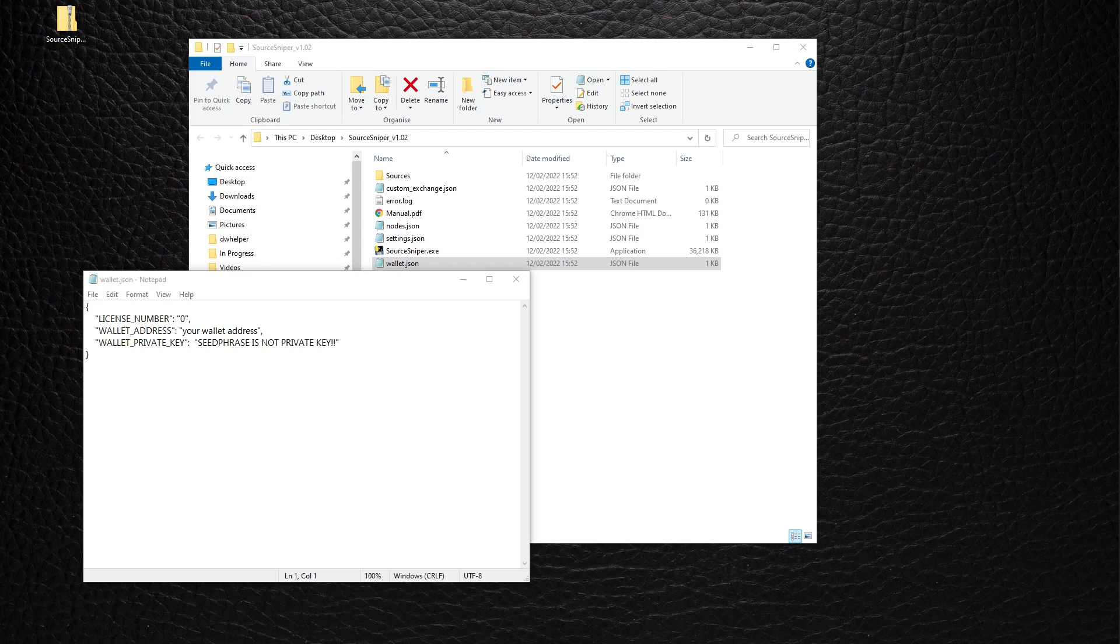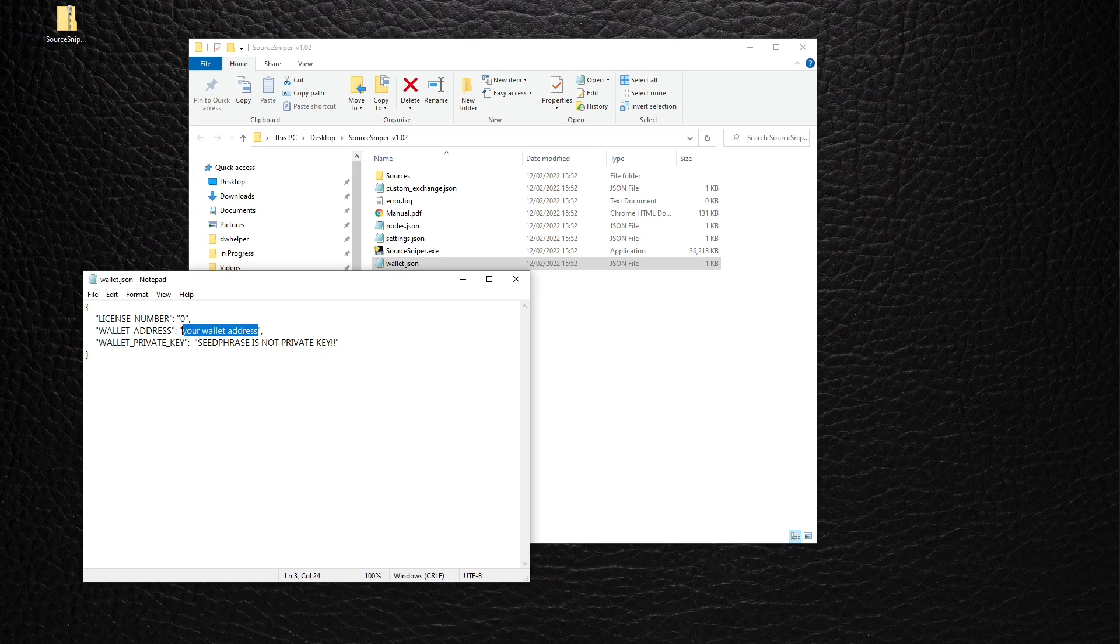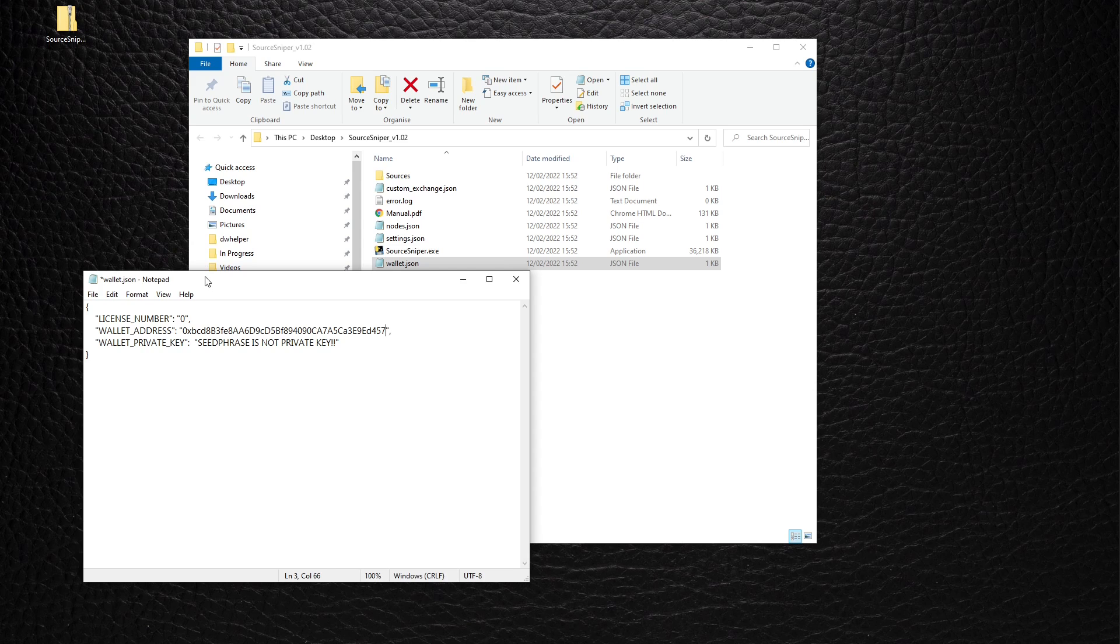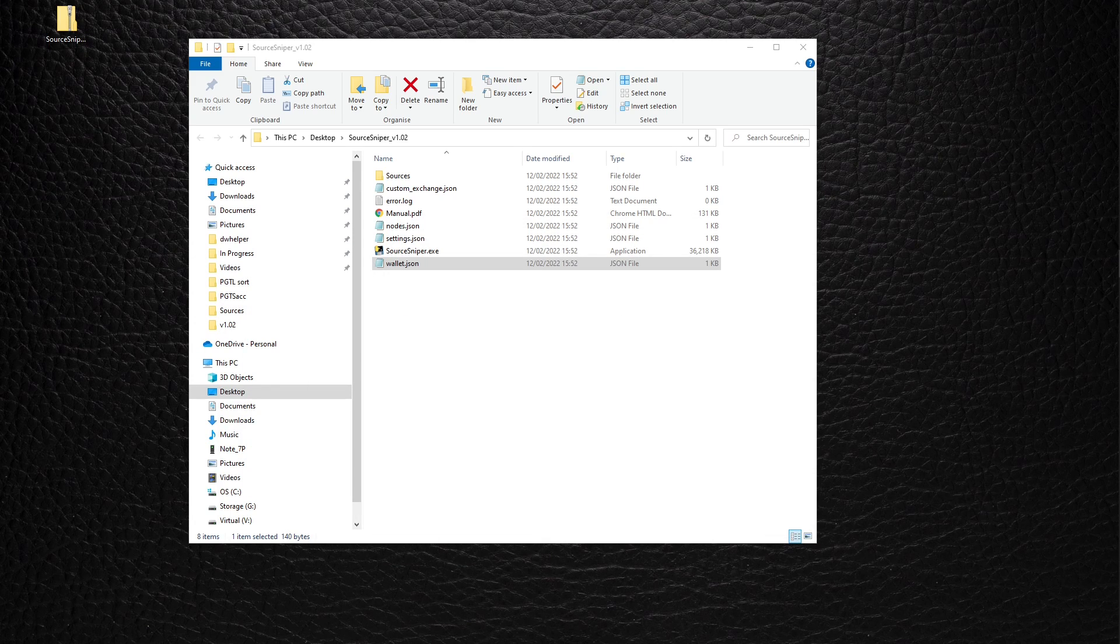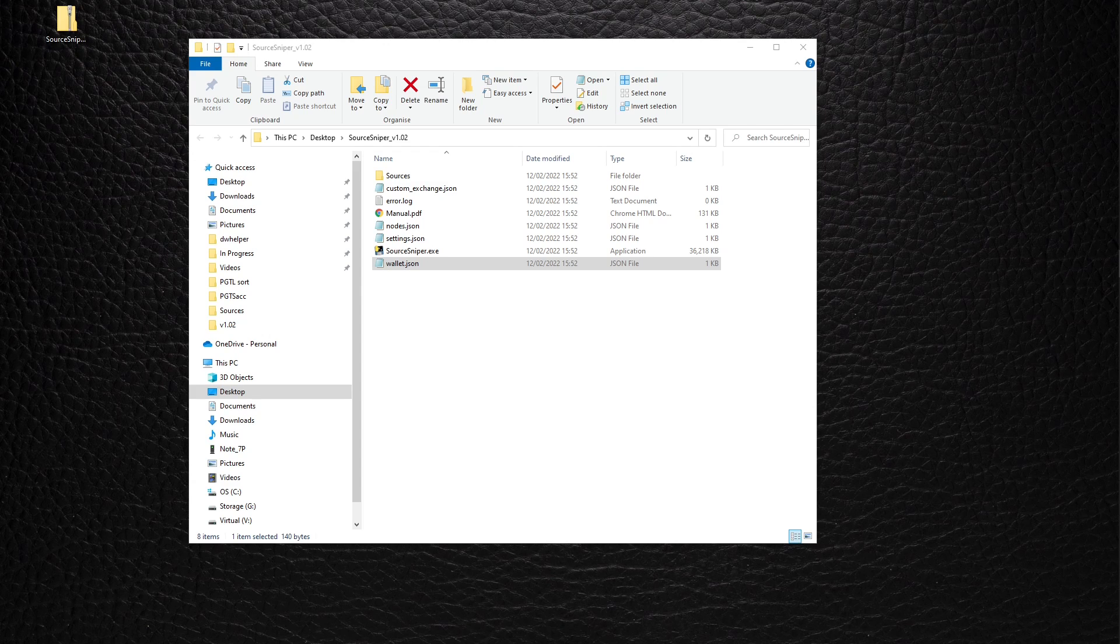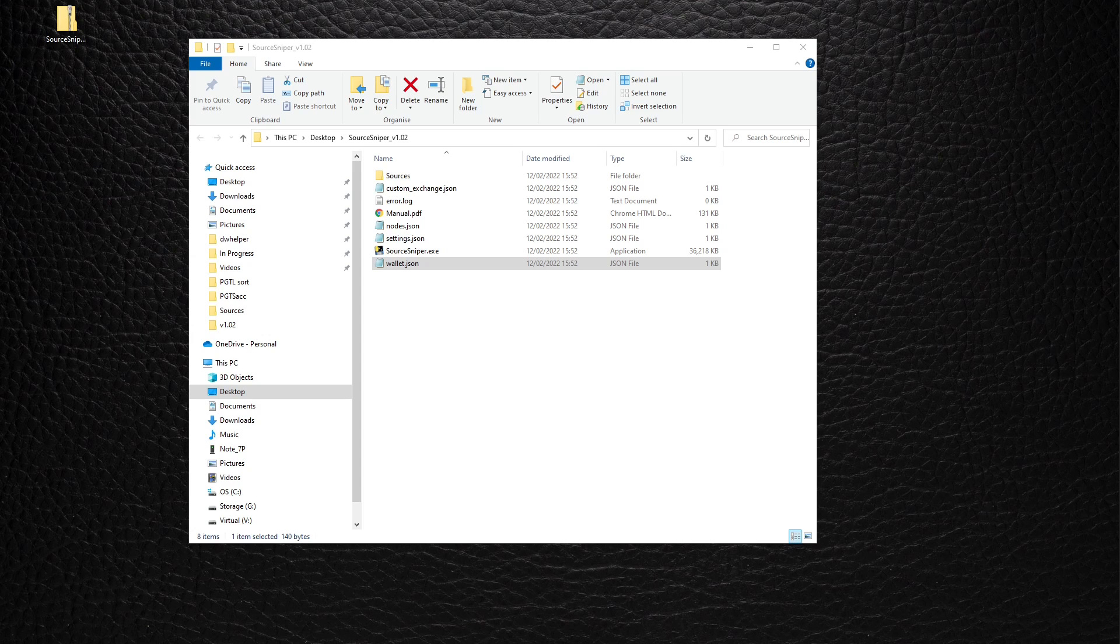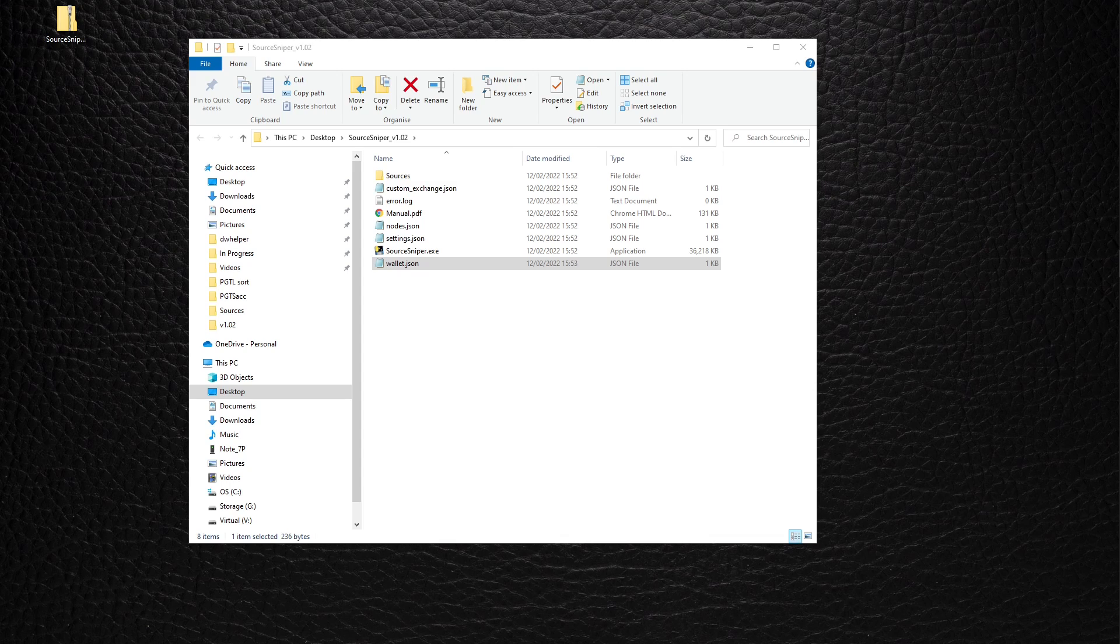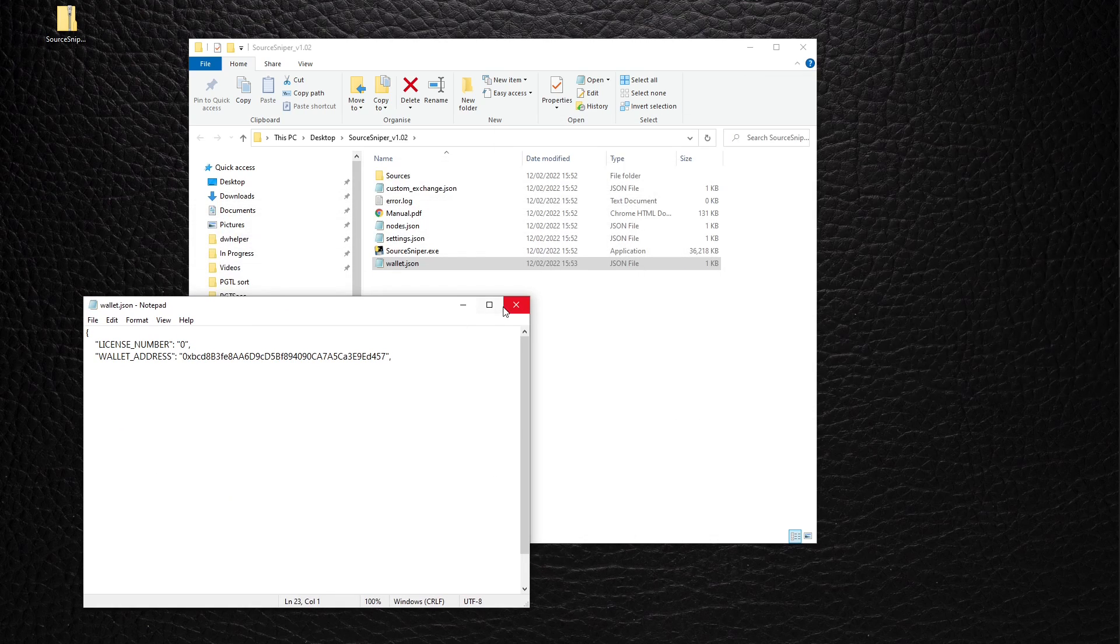There you go. I will not show you my private key, so I'll edit it off-screen. Thing to note: the wallet private key is not your MetaMask seed phrase. Take note of that. All right, here it is. My private key is hidden.